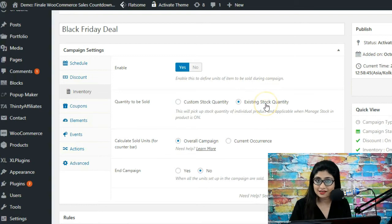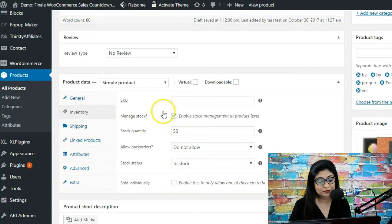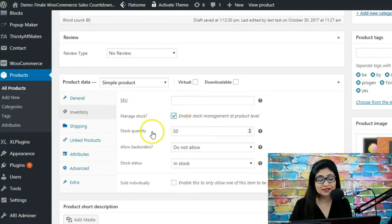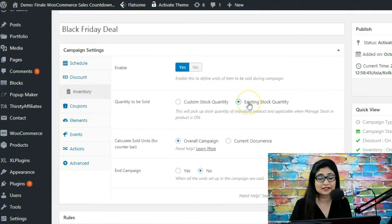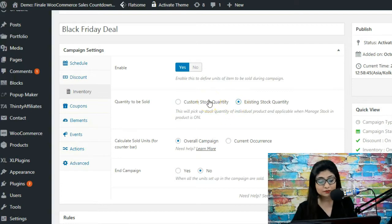The existing stock quantity is basically coming from the product page itself. On the product page, you've got the option to manage stock — if you check this box, it asks you to enter the stock quantity. What Finale is going to do is pick up the stock quantity that you have entered on the individual product page.